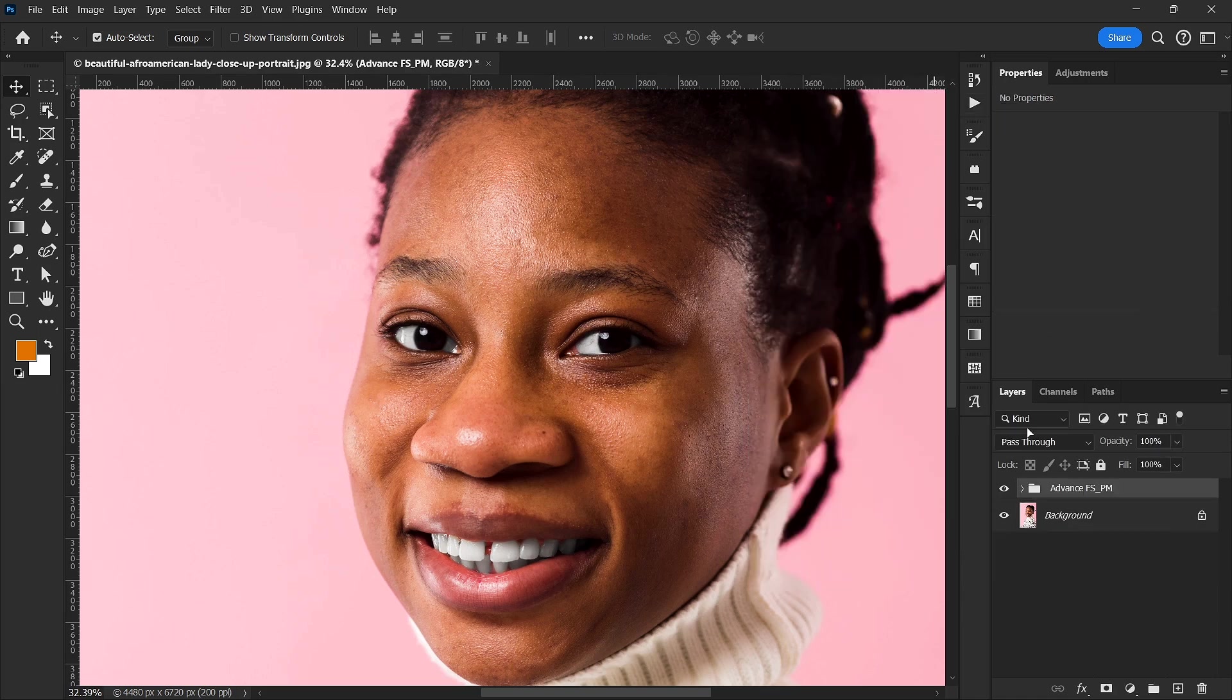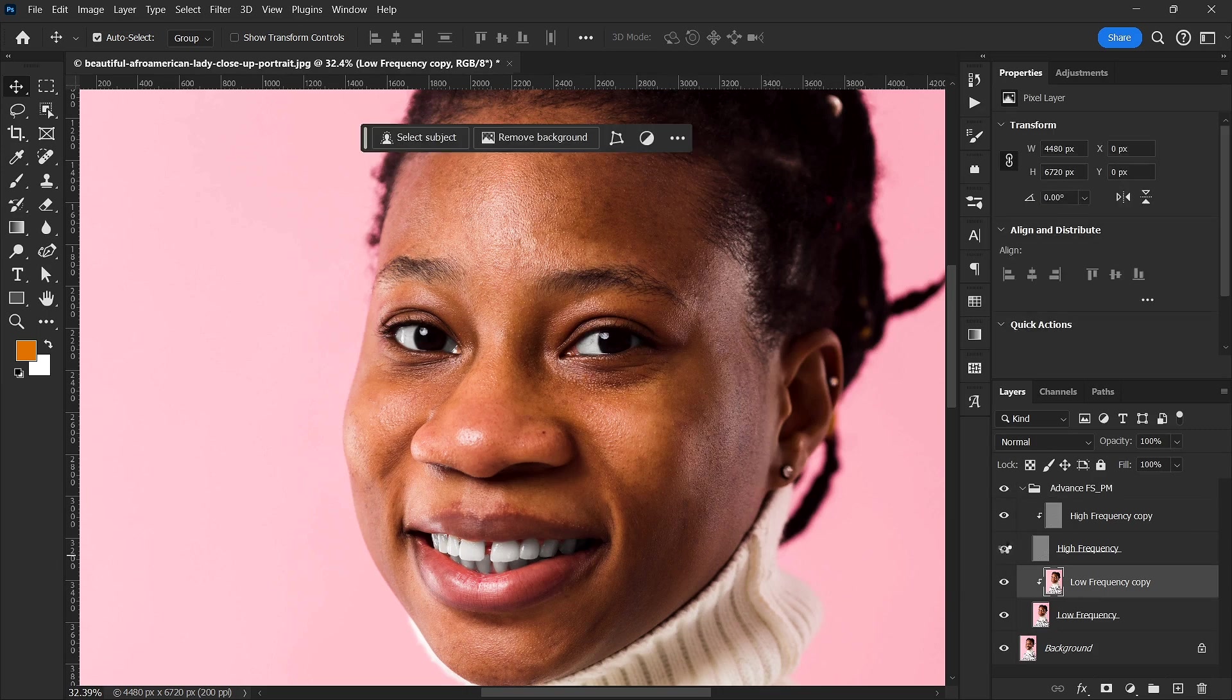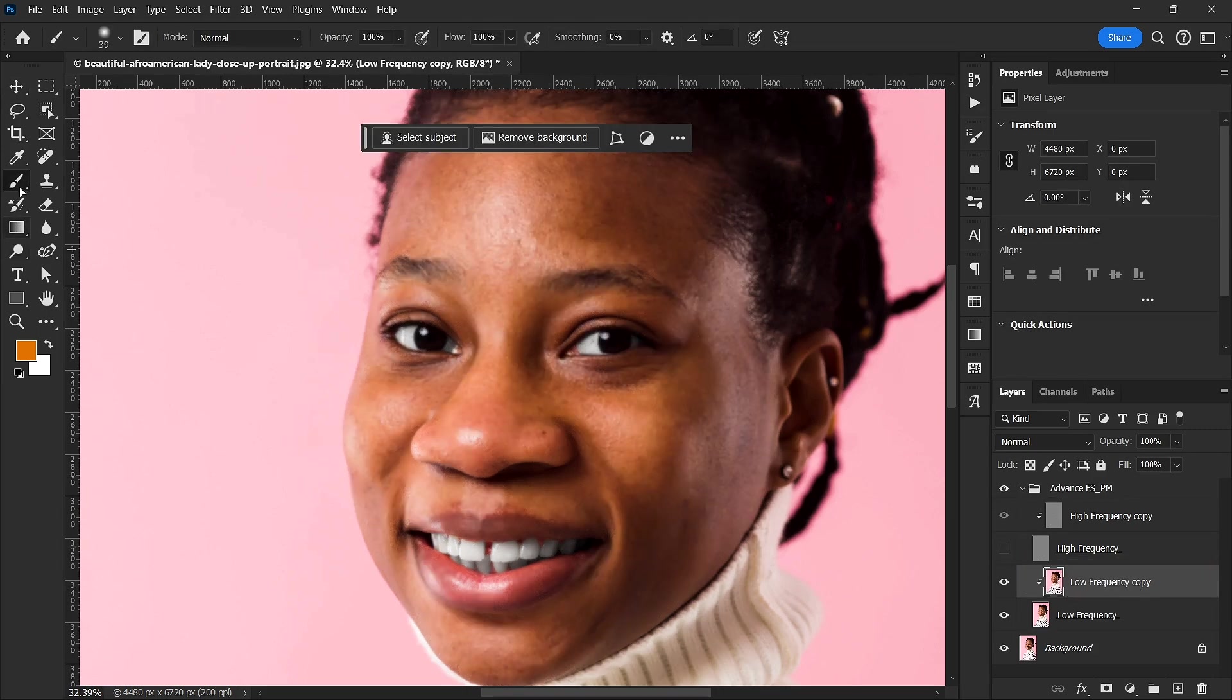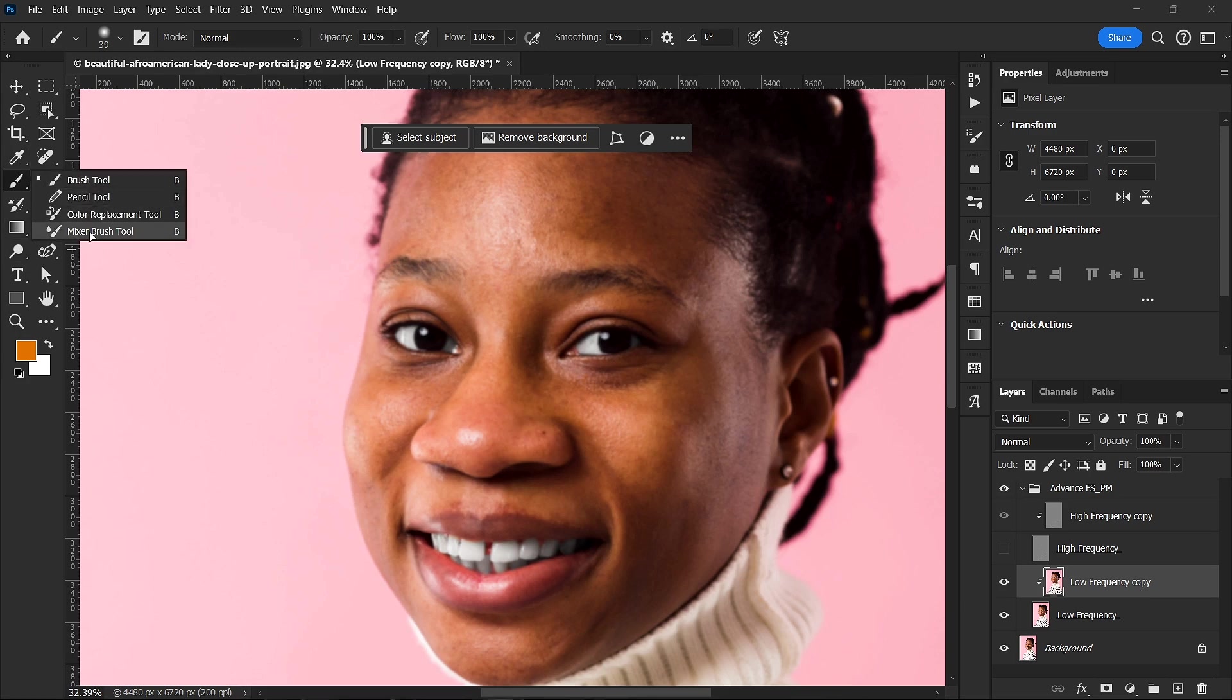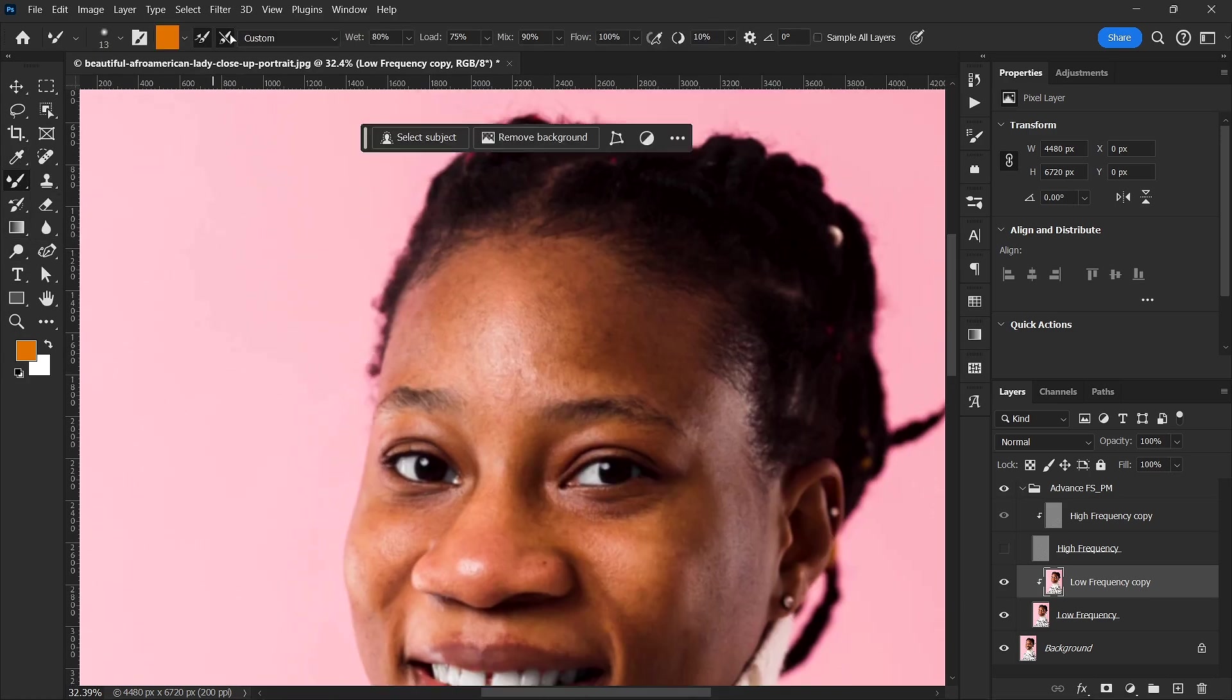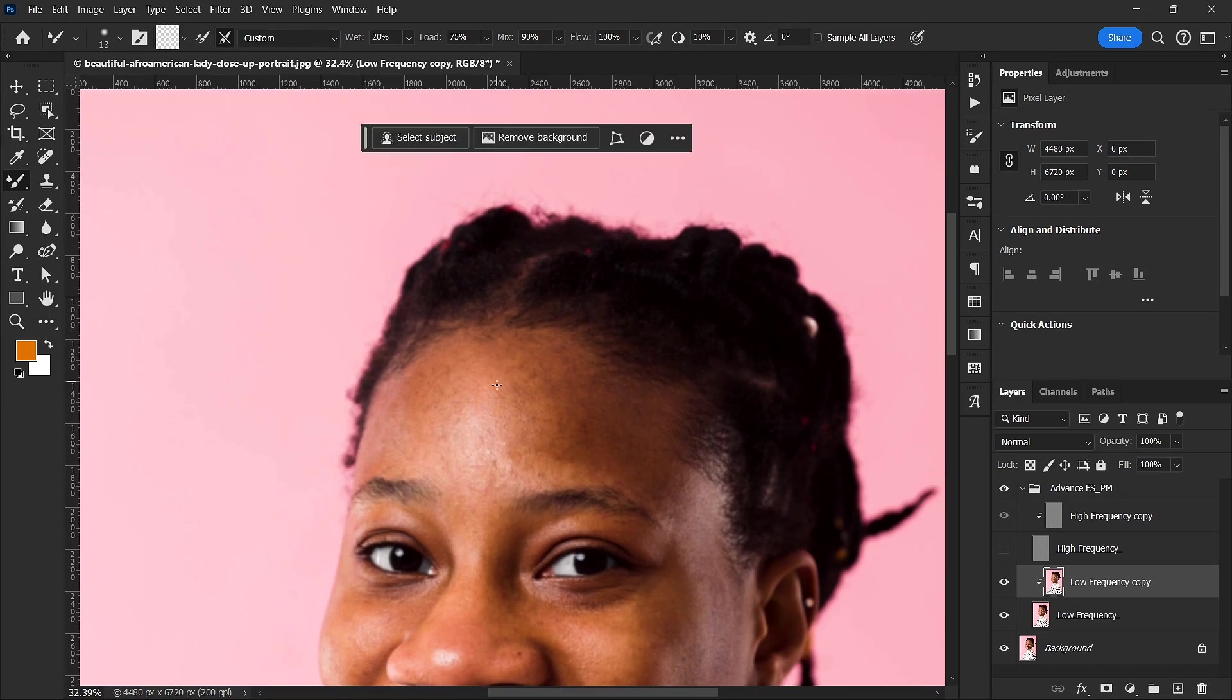And then when it loads I'm going to hop onto here and then I'm going to turn off my high frequency and then go to my low frequency and then go back to my brush tool and then mixer brush tool. Make sure here is in transparent and reduce the width to like 18 or 19 and then we are good to go.